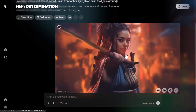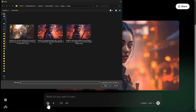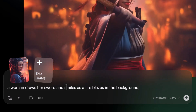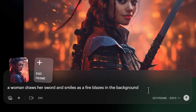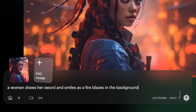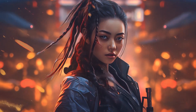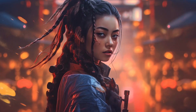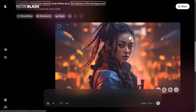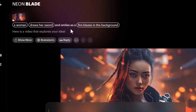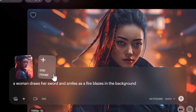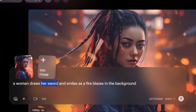I try again with just a start frame and the prompt: 'a woman draws her sword and smiles as a fire blazes in the background.' This time the girl turns and faces the camera but doesn't produce a sword. I click the three dots on the prompt and select 'Reuse Message' to iterate, making the prompt more descriptive — changing 'draws her sword' to 'draws a sword and holds it in front of her, ready for battle.'